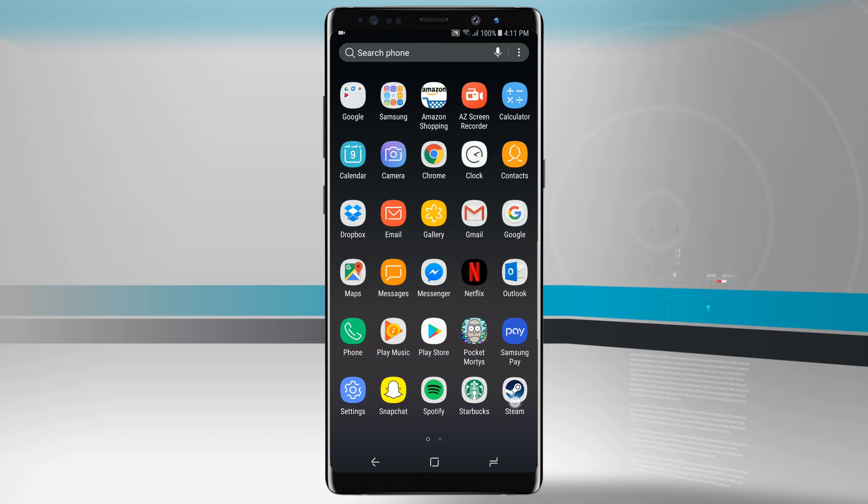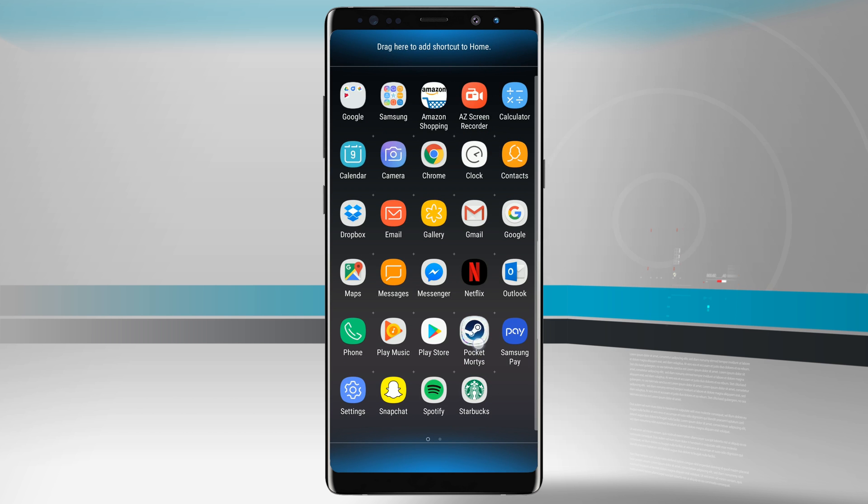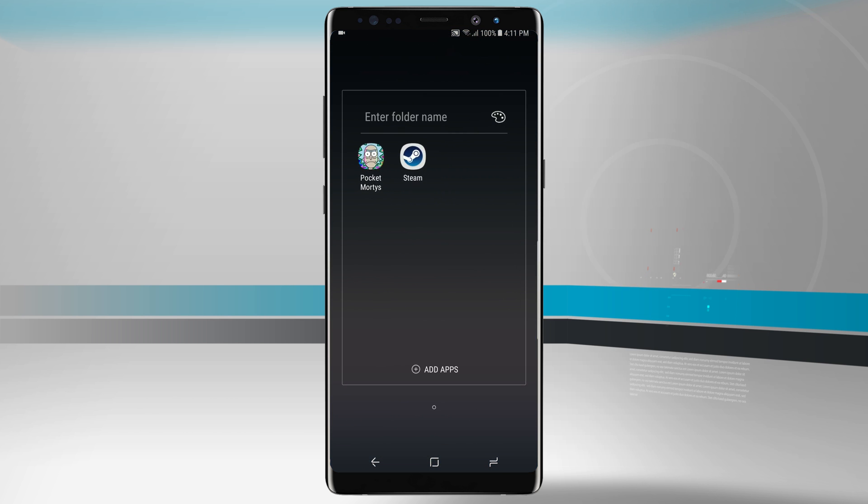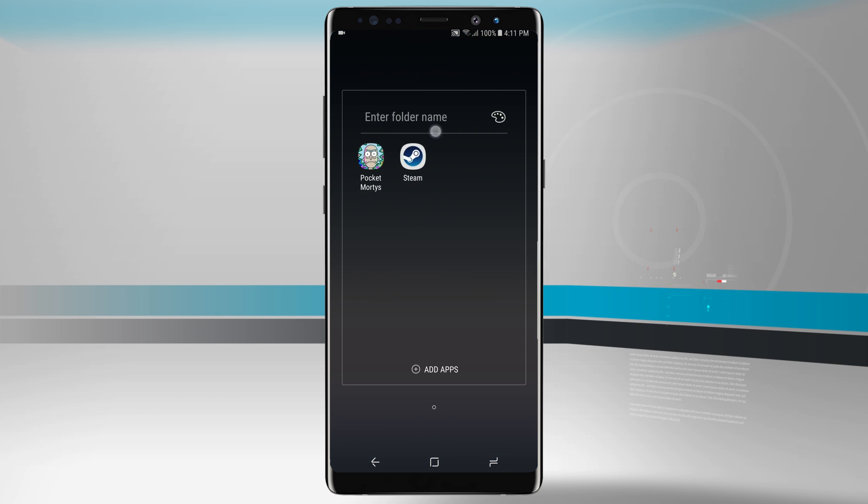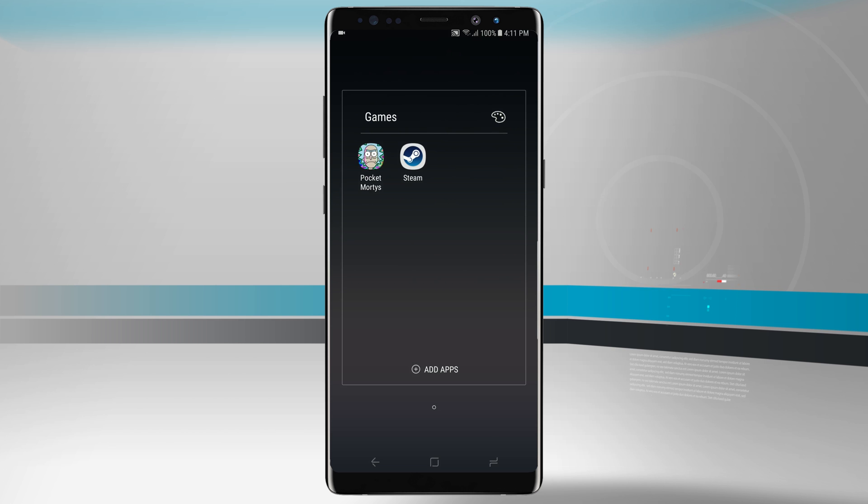Now if you wanted to make some folders all you have to do is tap and hold on an app icon and then drag it over another app and you see it makes a little outline. Let go of your screen and now these are in a folder. If I were to name this folder say games for example, I'll just go ahead and type in games and then tap done and it's going to name that folder.